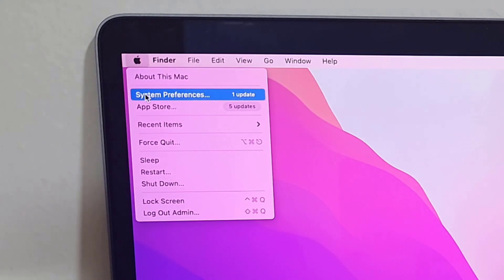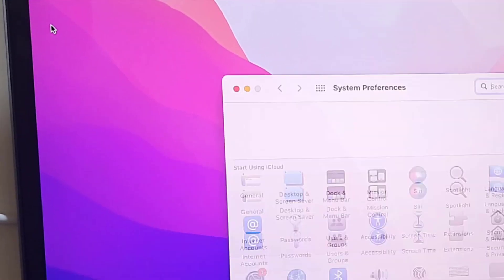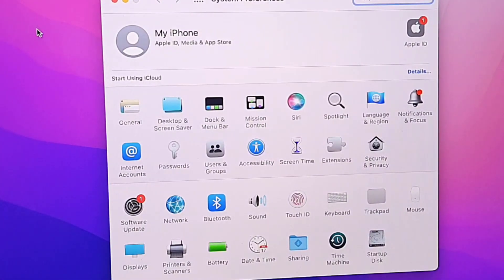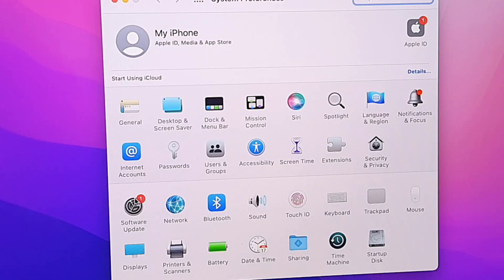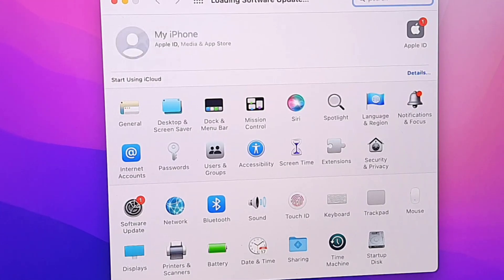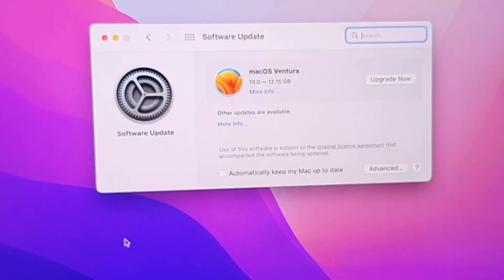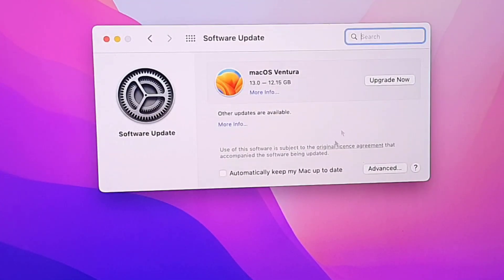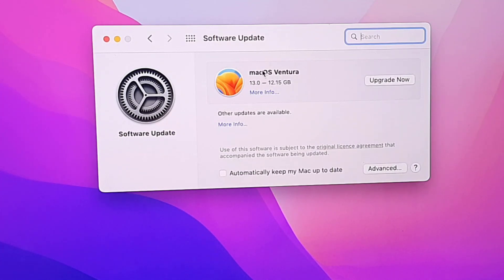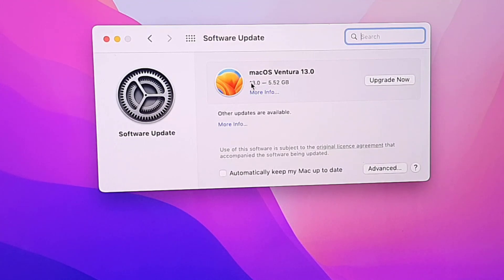Open it, click on System Preferences, and then click on Software Update. Here it will show the available update. If you don't find any update here, then click on Check for Update. As I can see here, macOS Ventura 13 is available and you can read the file size is around 5.52 GB.